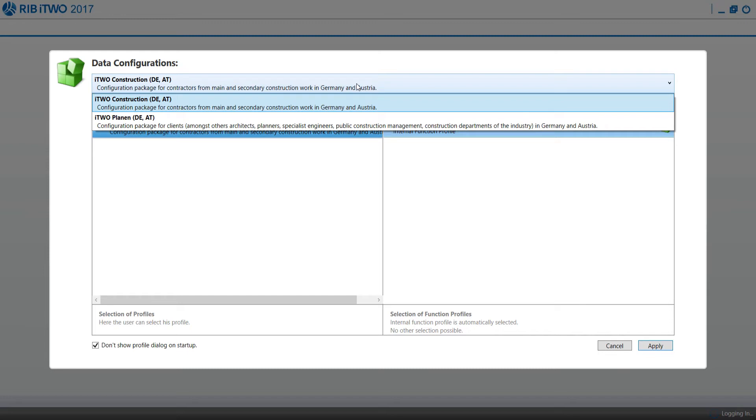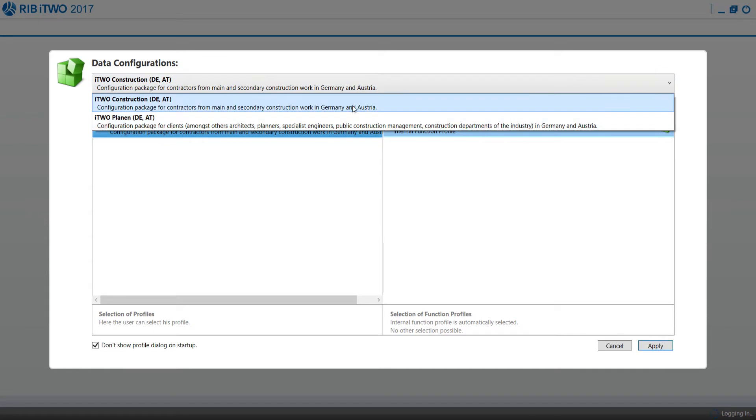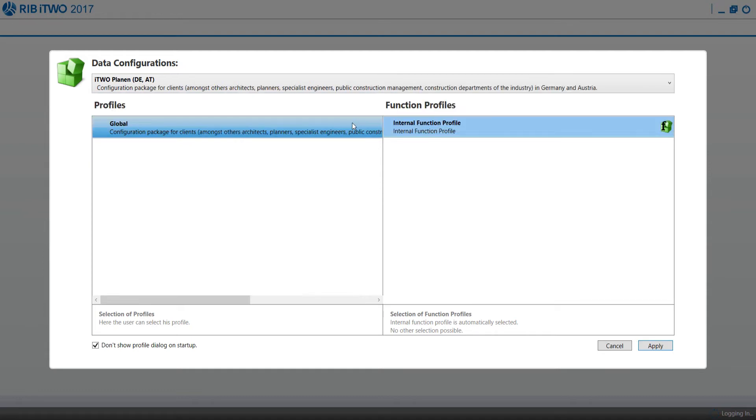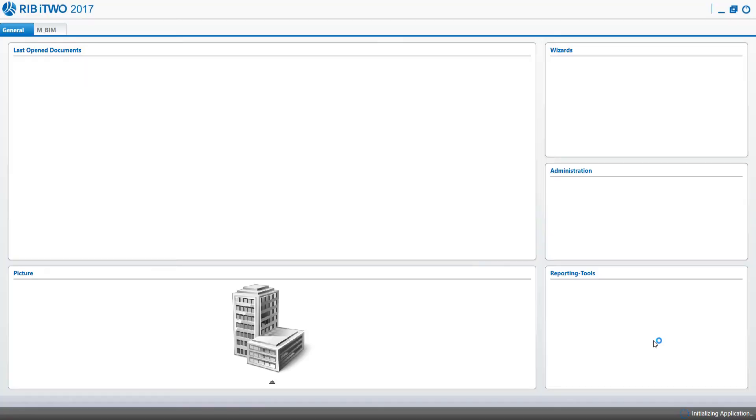i2 includes two packages of standard settings. The package Planning with the default settings for the client and the package Construction with the default settings for the contractor. In this series, we are going to use the package Planning.